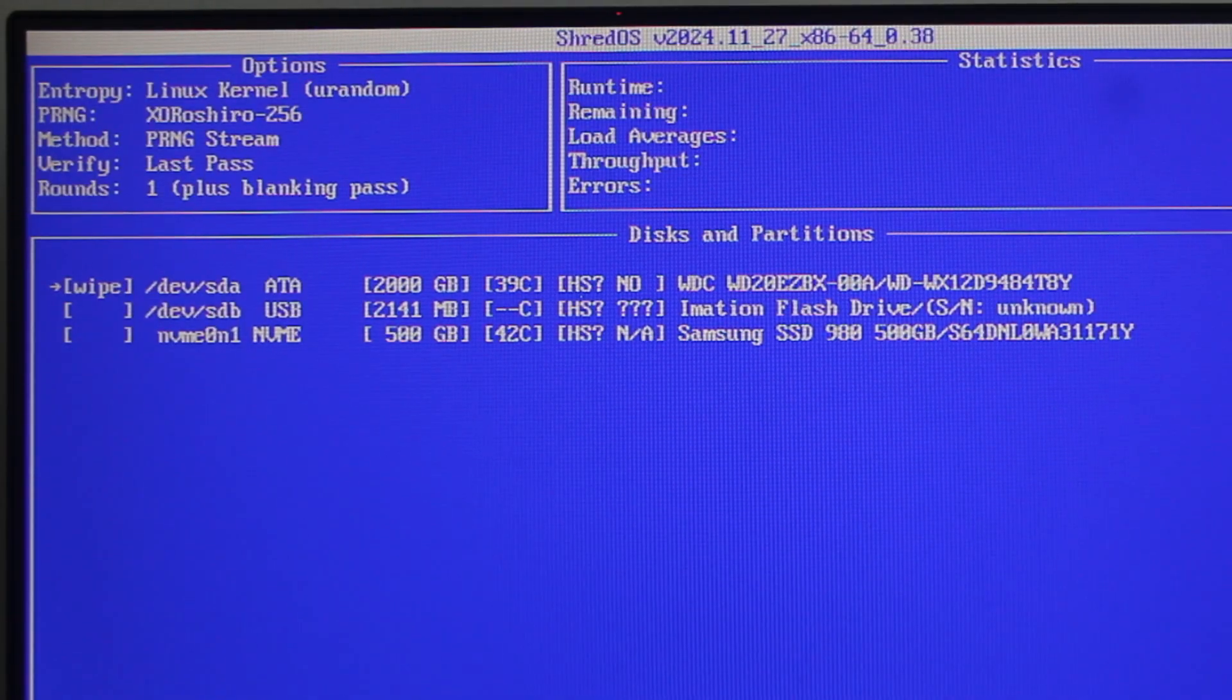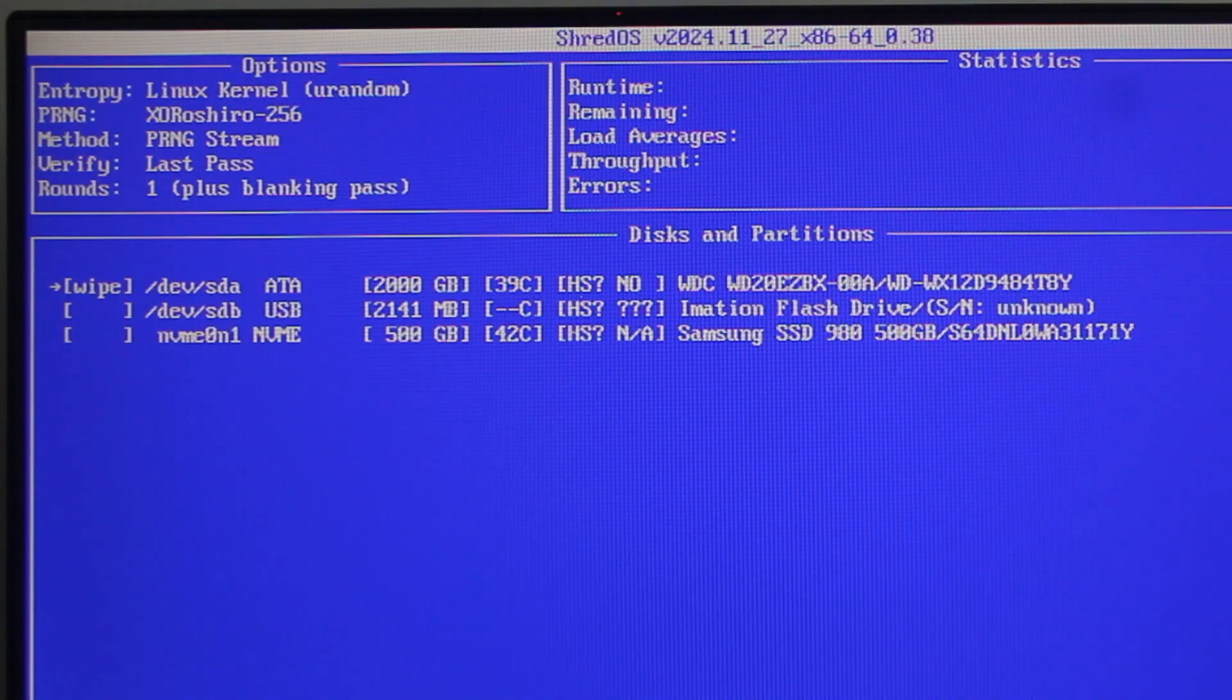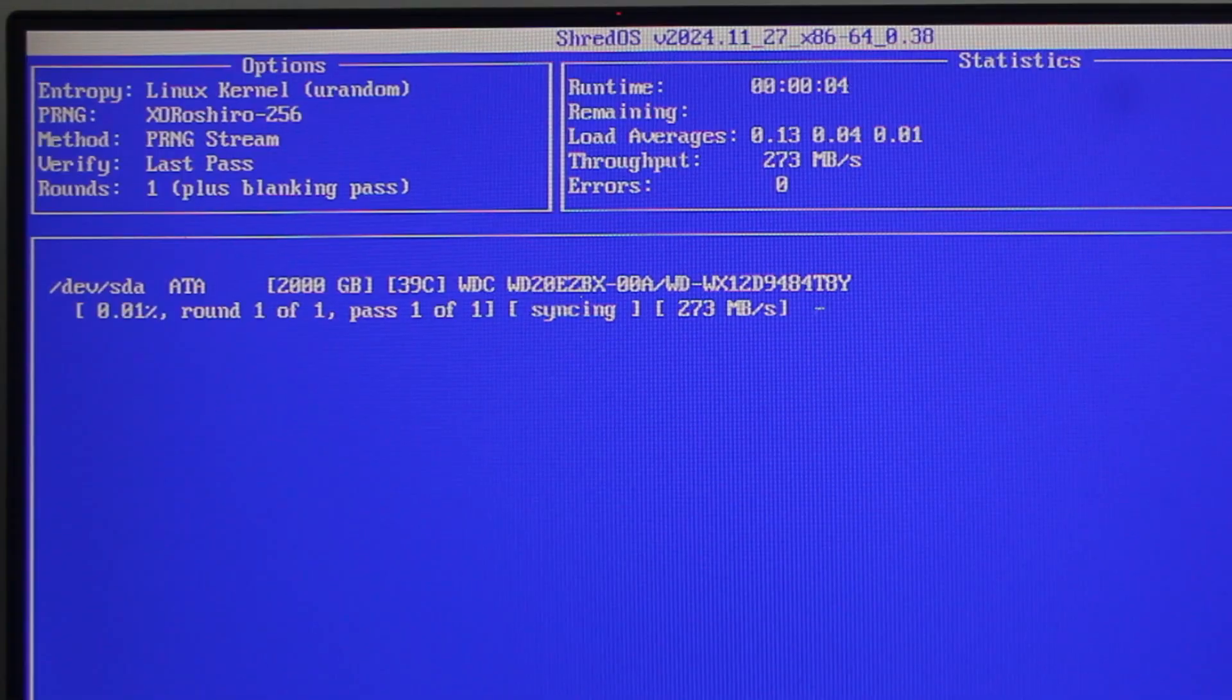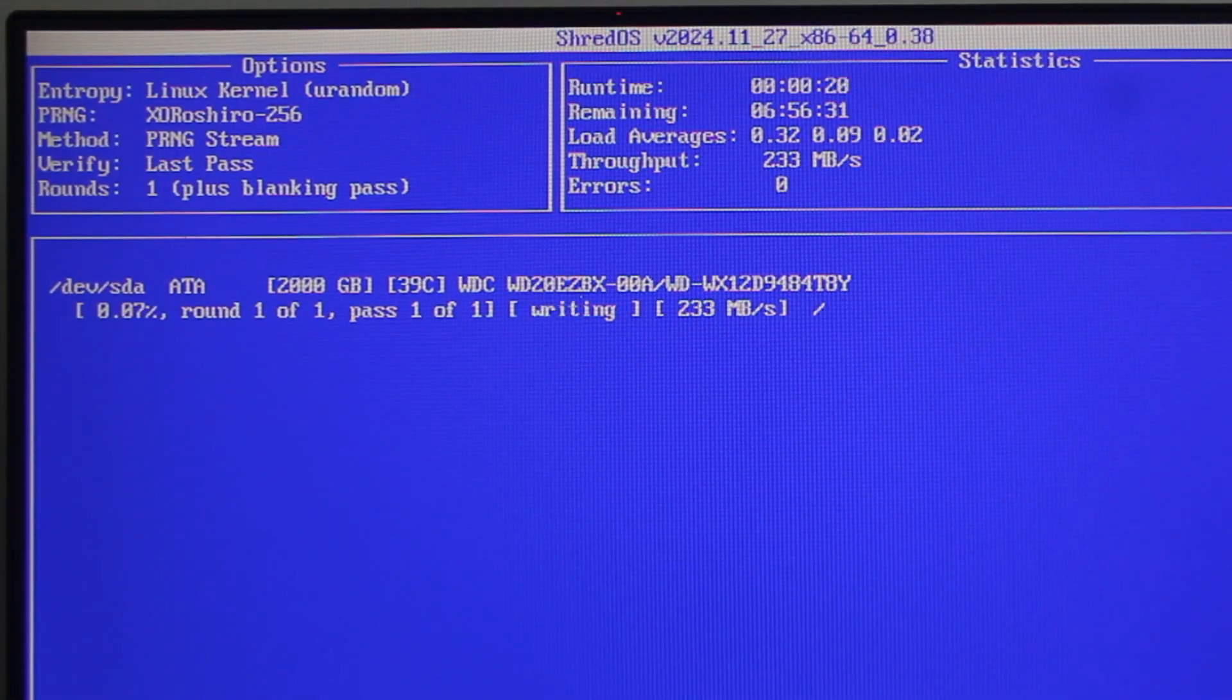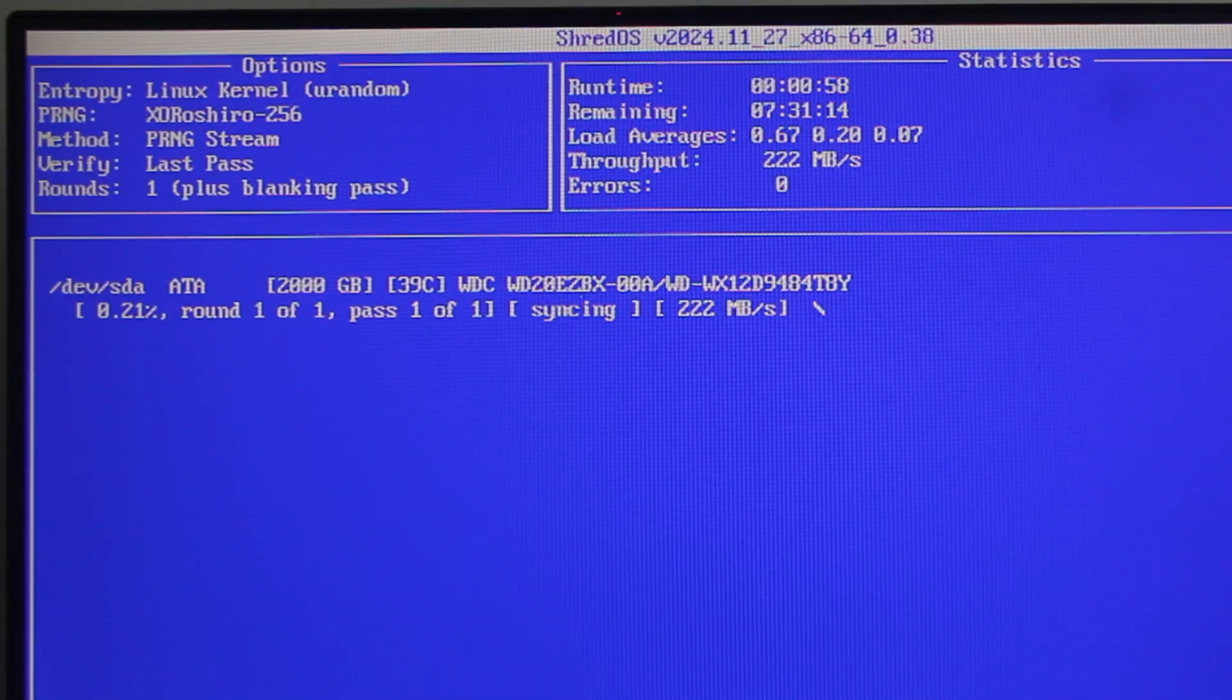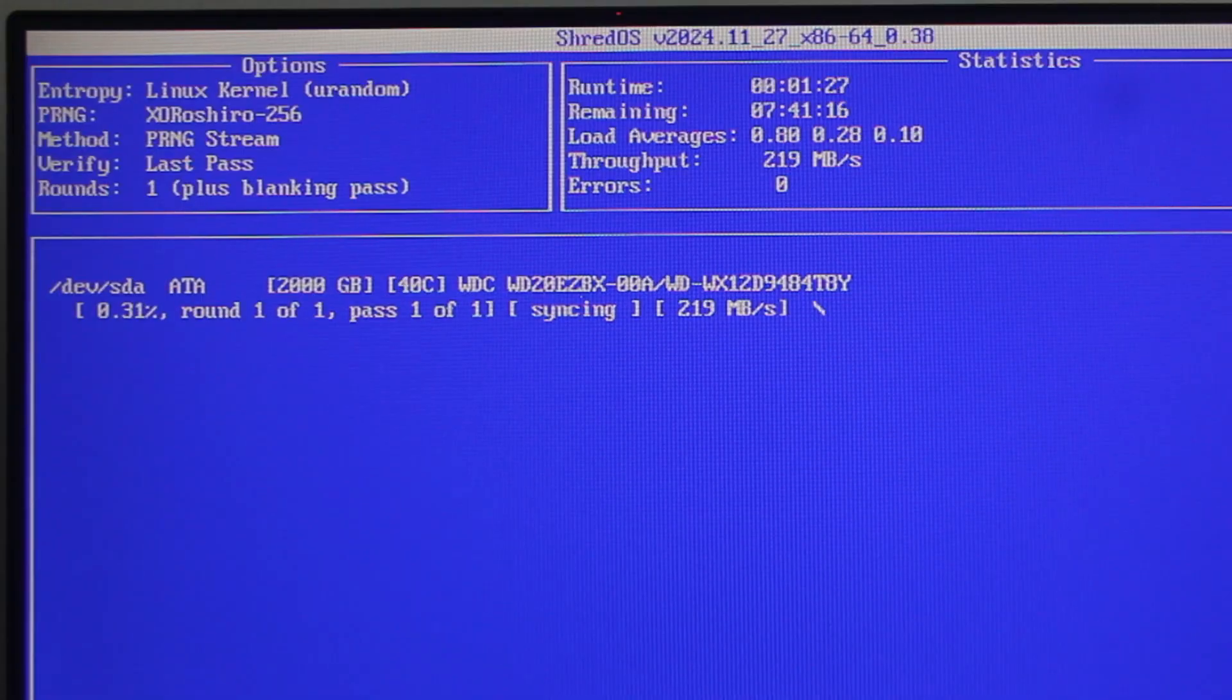Alright, that's probably all the settings you need to configure. Once you're ready, press Shift-S on the keyboard to start wiping the data on your drive. This process may take hours to complete depending on your drive's capacity. For example, for my case here, wiping a 200GB hard disk is estimated to take about 8 hours, so please be patient.